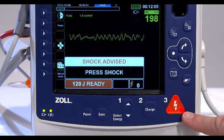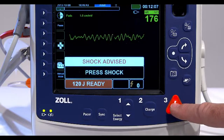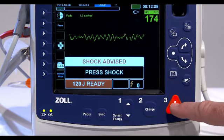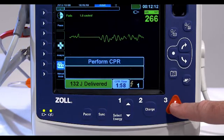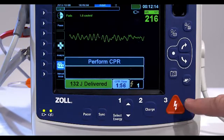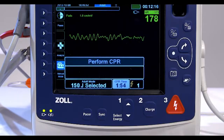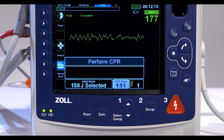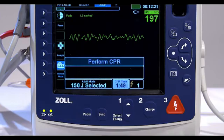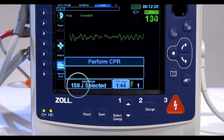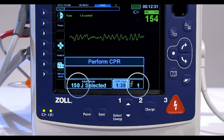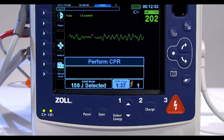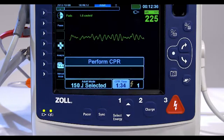You must deliver the shock within this 30 or 60 second interval, depending on configuration, or the defibrillator will disarm itself. Press and hold the illuminated Shock button on the front panel until energy is delivered to the patient. Observe the patient or ECG response to verify that the shock has been delivered. The delivered energy level and the shock number are displayed in the panel at the bottom of the screen. Immediately begin chest compressions and continue other treatment per protocol.